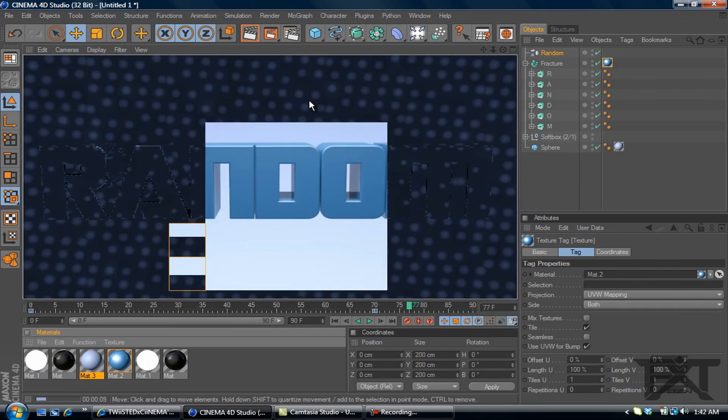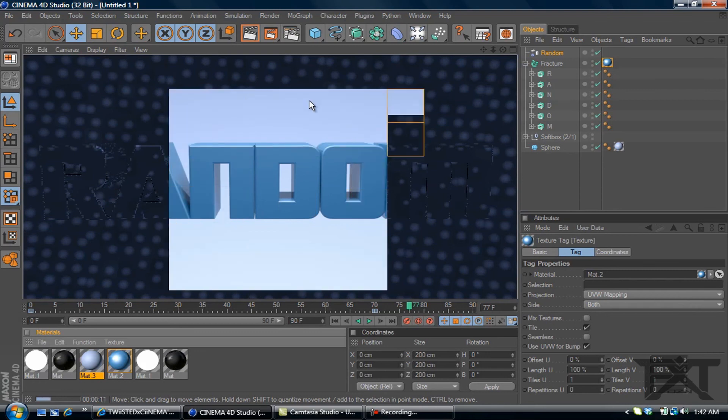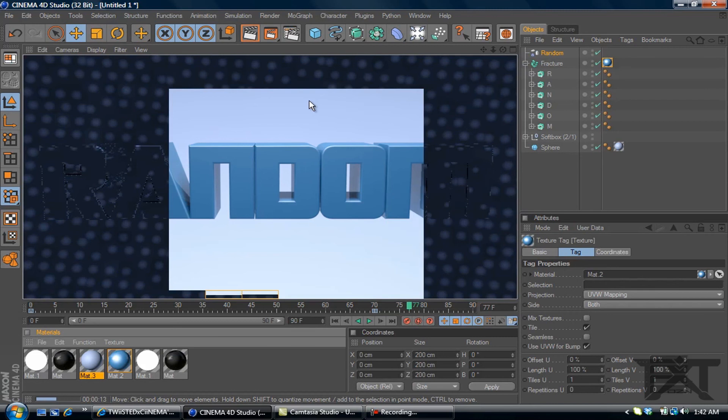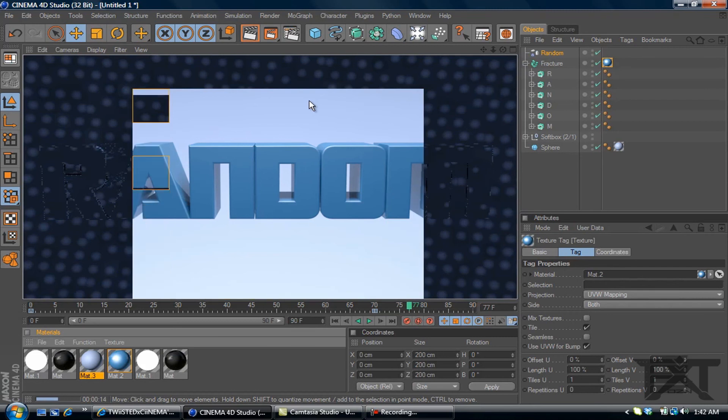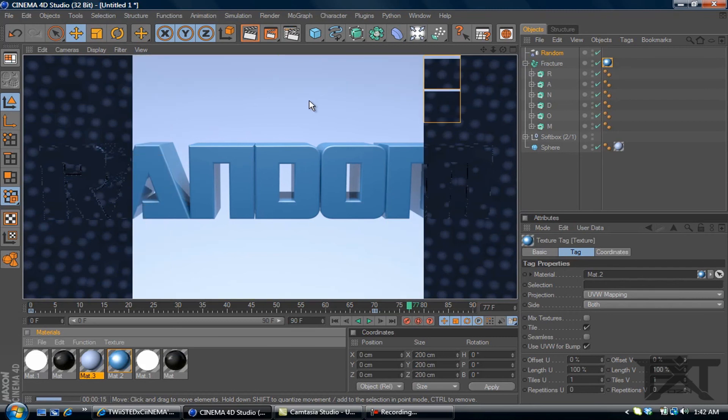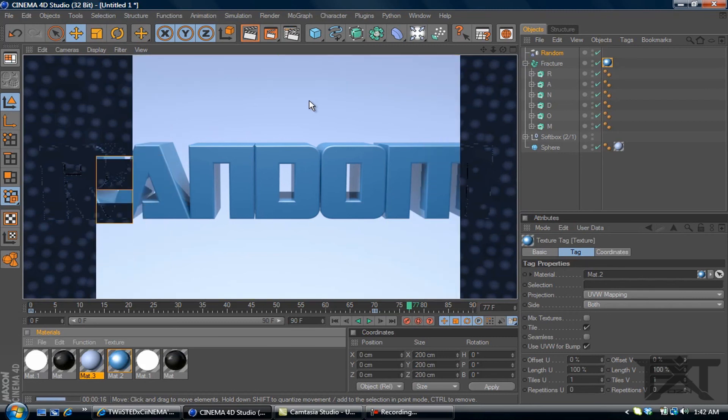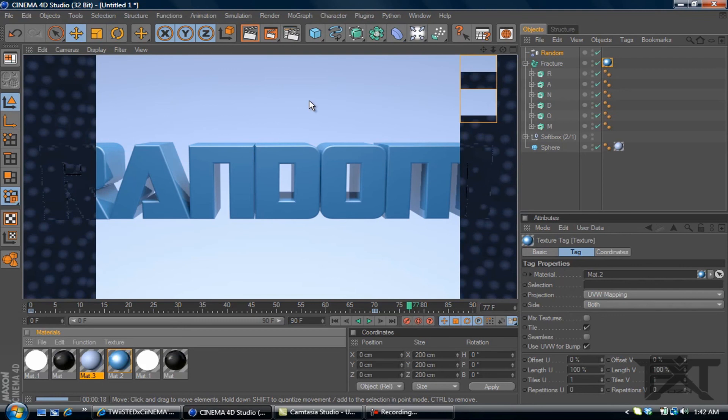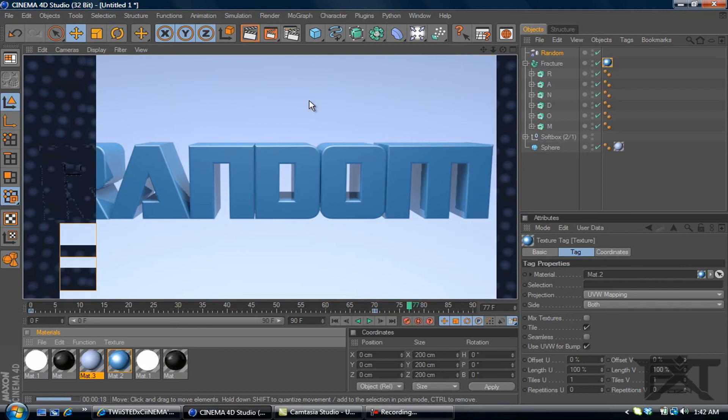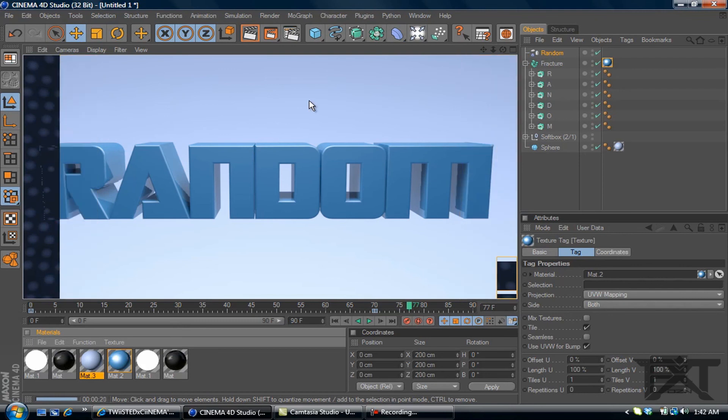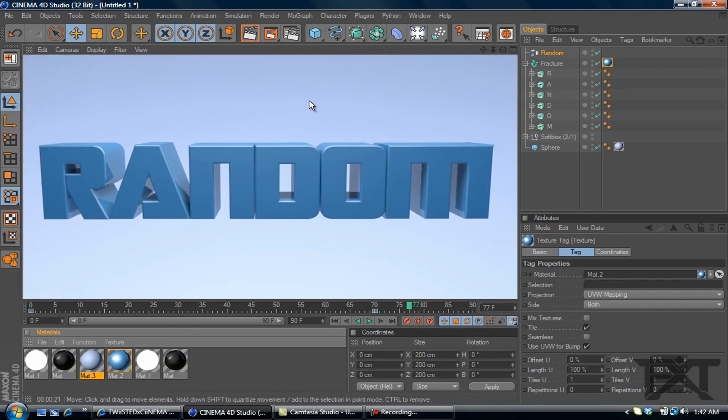It's a simple way of using the random effector to create an animation with your text. If this helped you out in any ways, please check out my channel. Subscribe. Leave a like on this video below. If you have any tutorials you want to see, leave a comment below or message me here on YouTube. And yeah, thanks for watching.